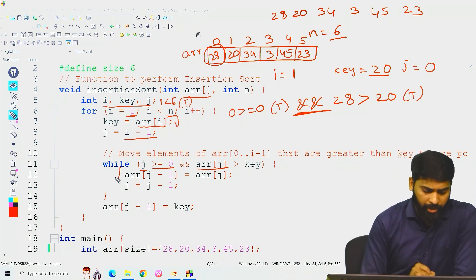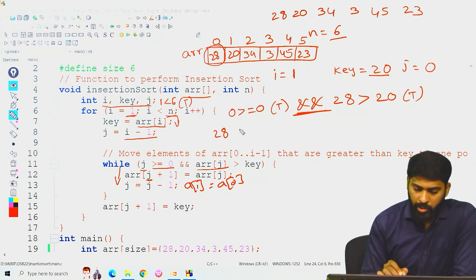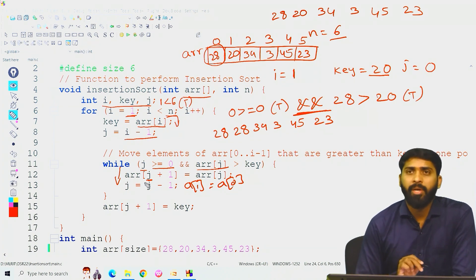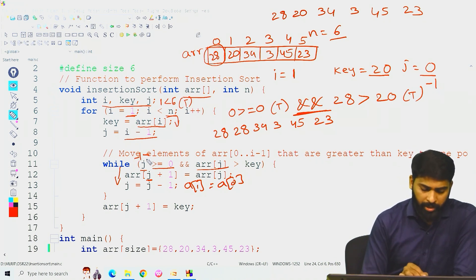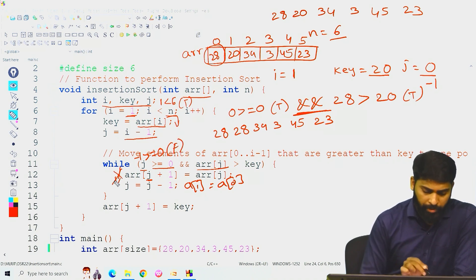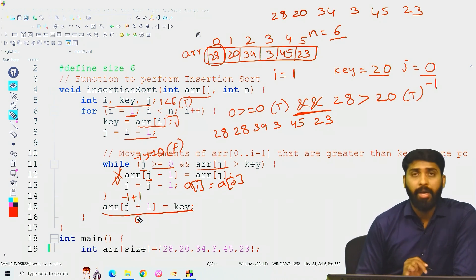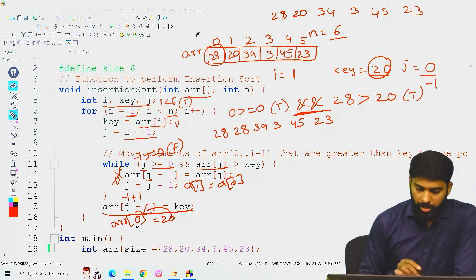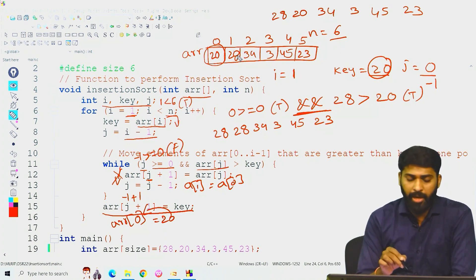So we enter the loop: arr[j+1] = arr[j], meaning arr[1] = arr[0] = 28, shifting 28 to the right. The array becomes 28, 28, 34, 3, 45, 23. Then j decrements to -1. Now -1 >= 0 is false, so we exit the loop. We then execute arr[j+1] = key: arr[-1+1] = arr[0] = 20. So 20 is inserted at index 0. The array after the first iteration is 20, 28, 34, 3, 45, 23.